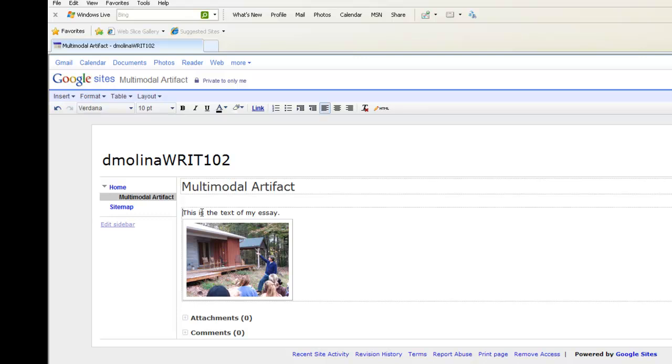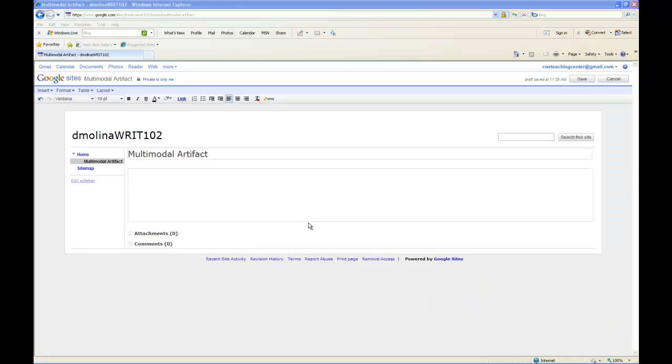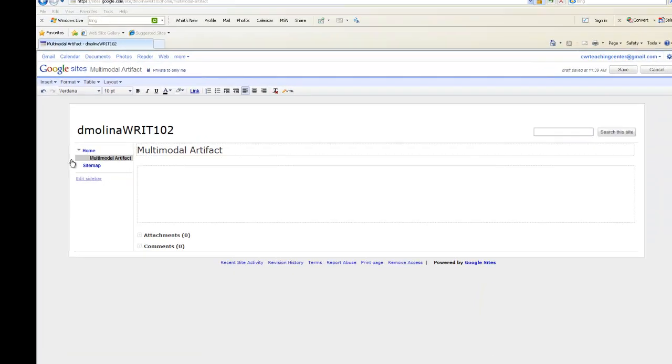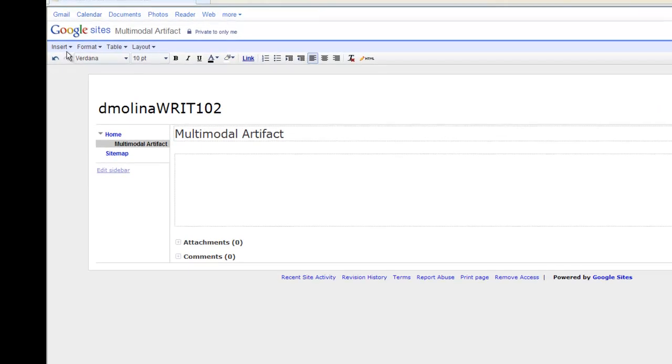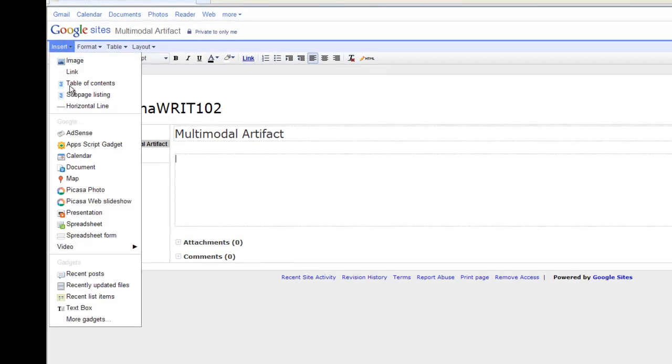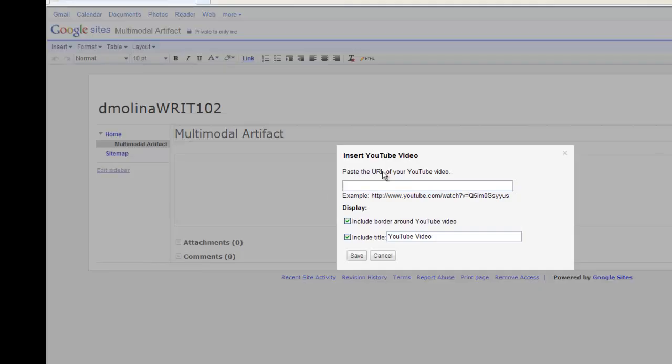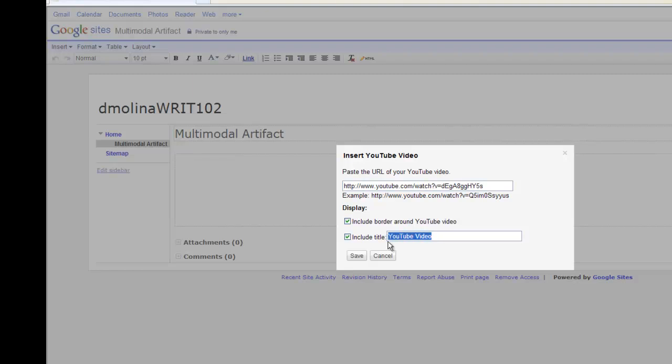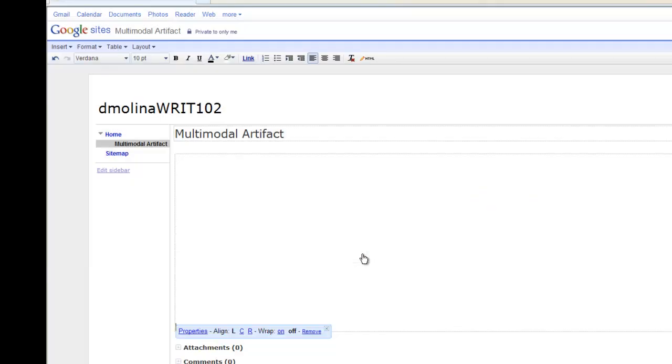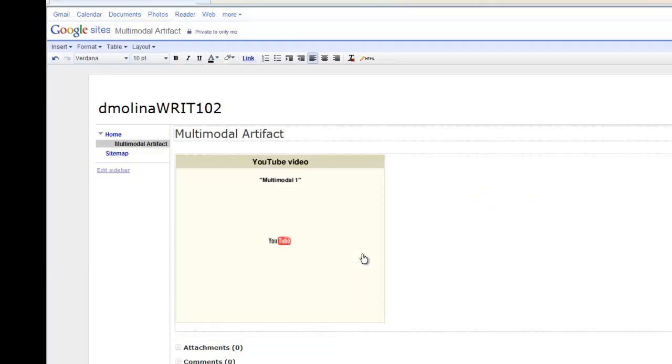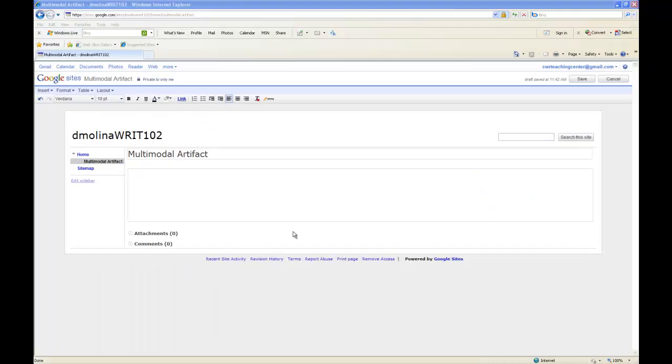If you want to embed a video artifact, the process is only slightly different. You're still going to go up to Insert and click on Video. You'd already have to have uploaded your video to either Google or YouTube. But in the case that you have, you can paste the URL in here and choose what you like about the border. You can include the title of your project. Here I'm just going to type multimodal 1 and then click Save. And your video will appear here.